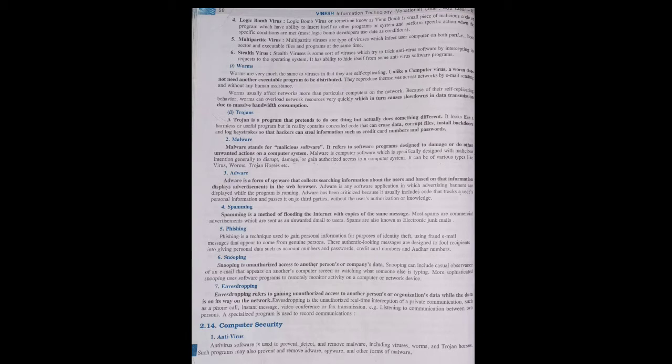The next topic we are going to cover is phishing. Phishing is a technique used to gain personal information for the purpose of identity theft, using fraudulent email messages. Through this attack, any person or organization tries to gain the personal data of another person by making themselves appear as an authentic, genuine person.